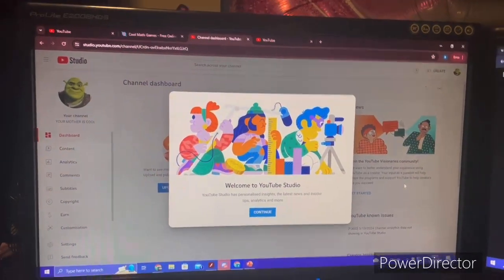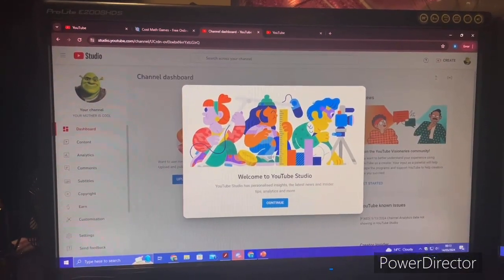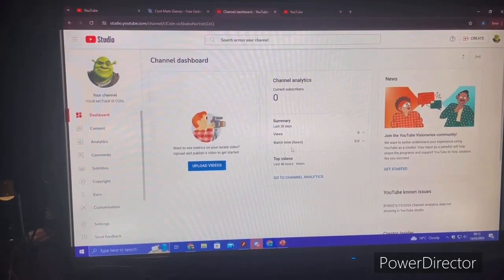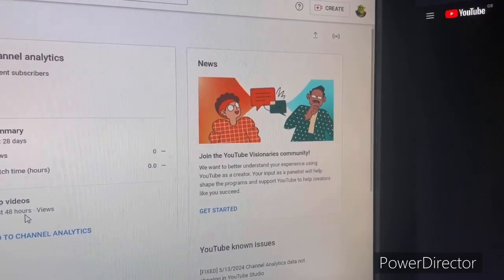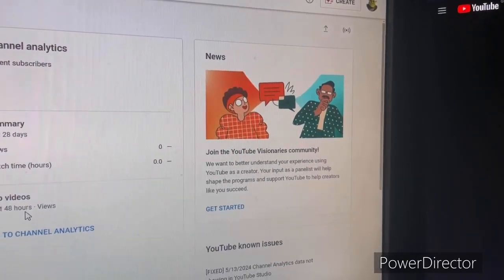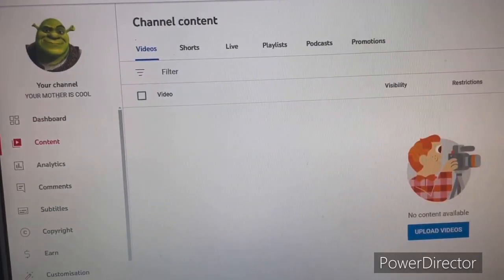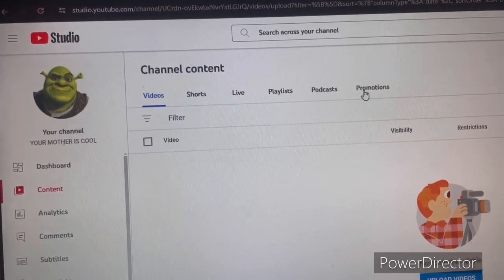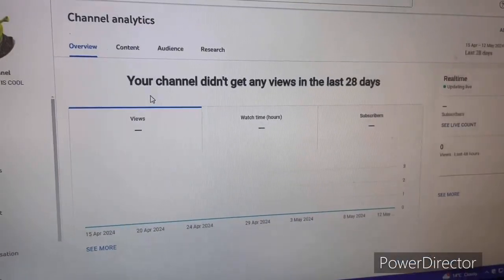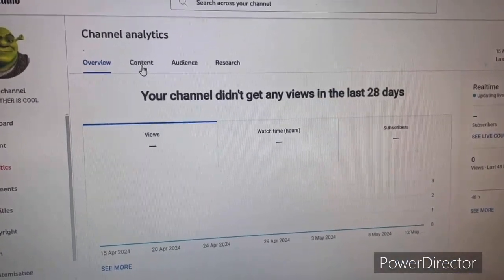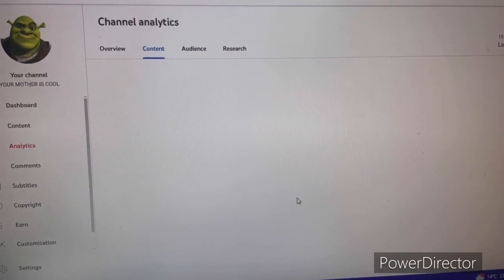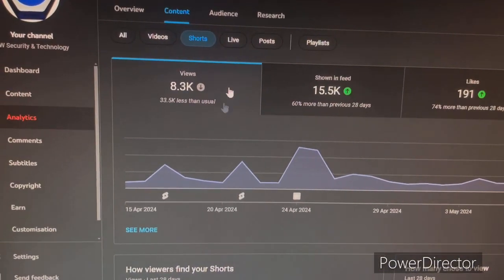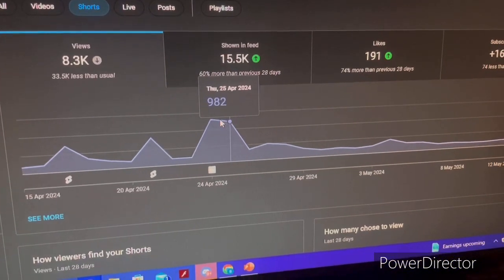Now we're going to talk about YouTube Studio. When you first open YouTube Studio on PC, you'll be greeted with a dashboard showing your subscriber count, views, watch hours, and top videos over the last 48 hours. It'll also show news and events from the YouTube community. Under 'Content' you can see your videos, shorts, live streams, playlists, podcasts, and promotions. The analytics section shows detailed data about your videos — I'll switch to my main account to show you a real example.